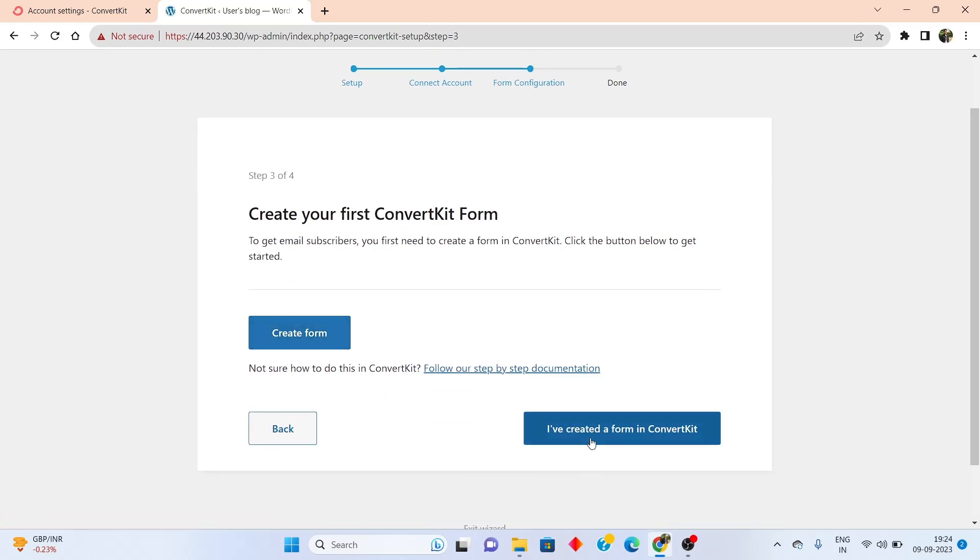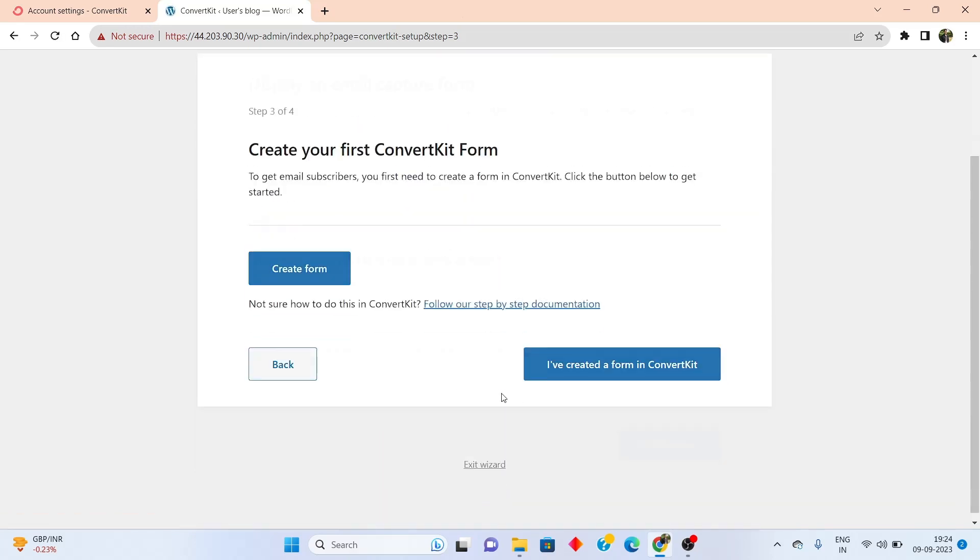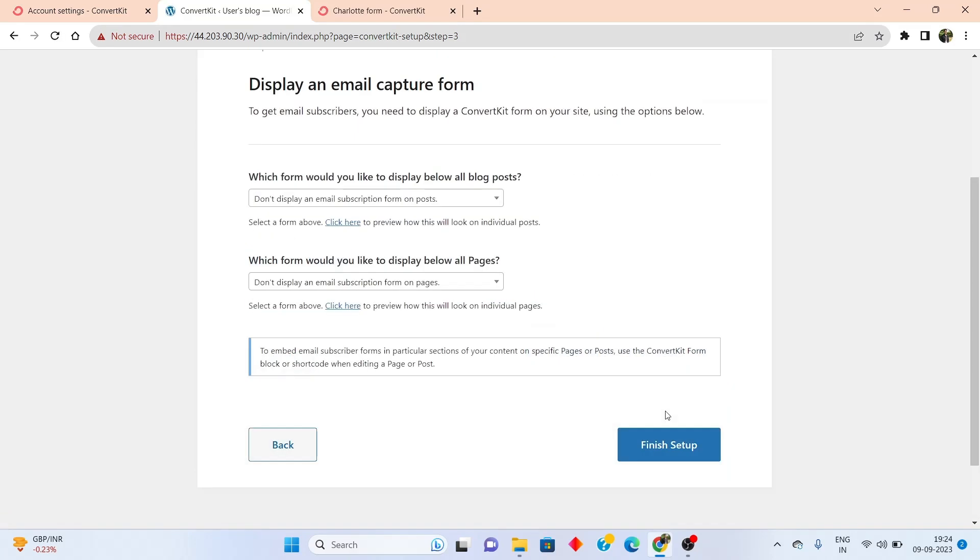Inside the form section, simply click on I have created a form in ConvertKit. Once that's been done, you will be greeted with this setup wizard. Come down here and click on finish setup.